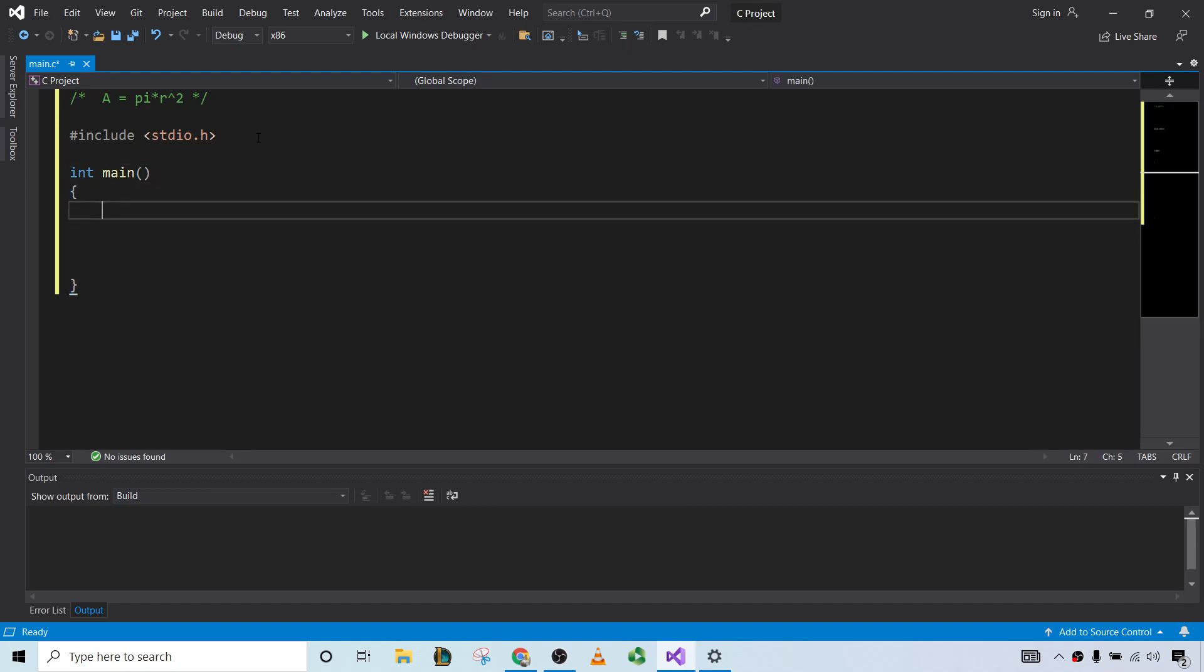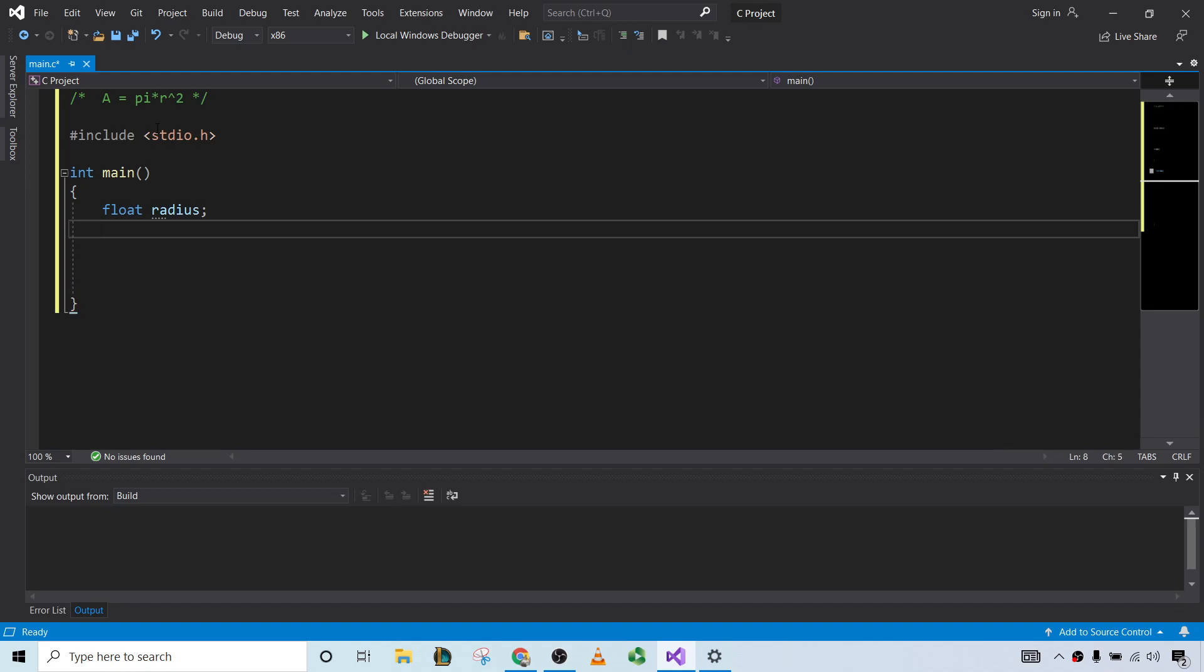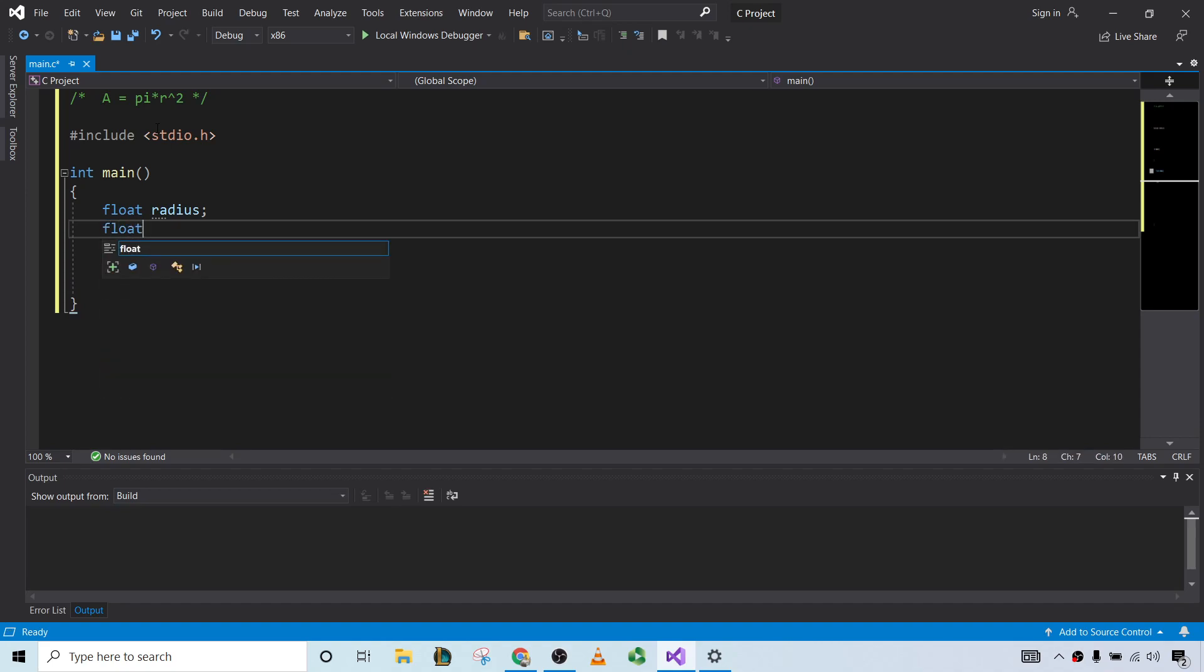And so we need some variables. So I guess we can use one for the radius. And since the radius could be a decimal, let's use float radius. And the area, also possibly a decimal, so float area.